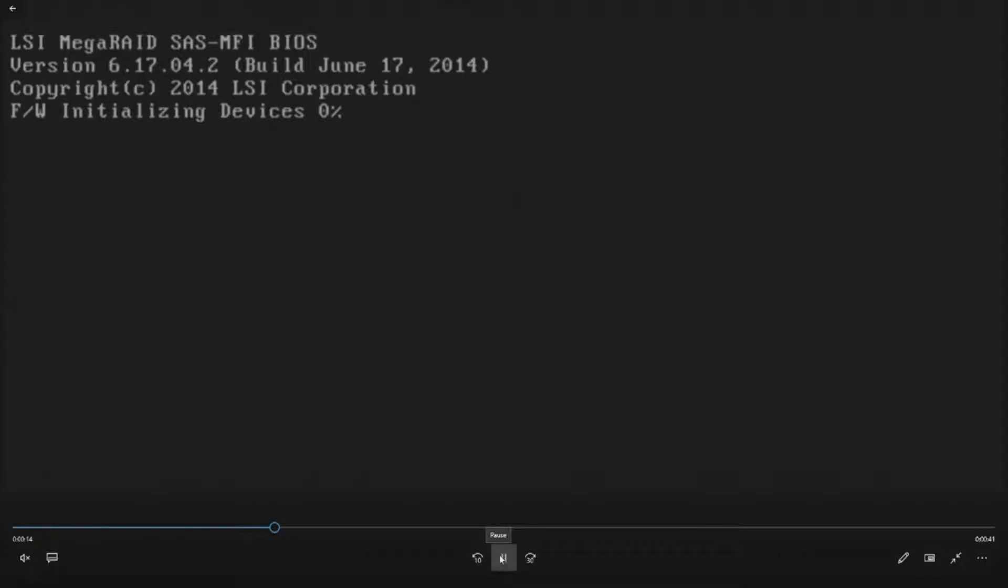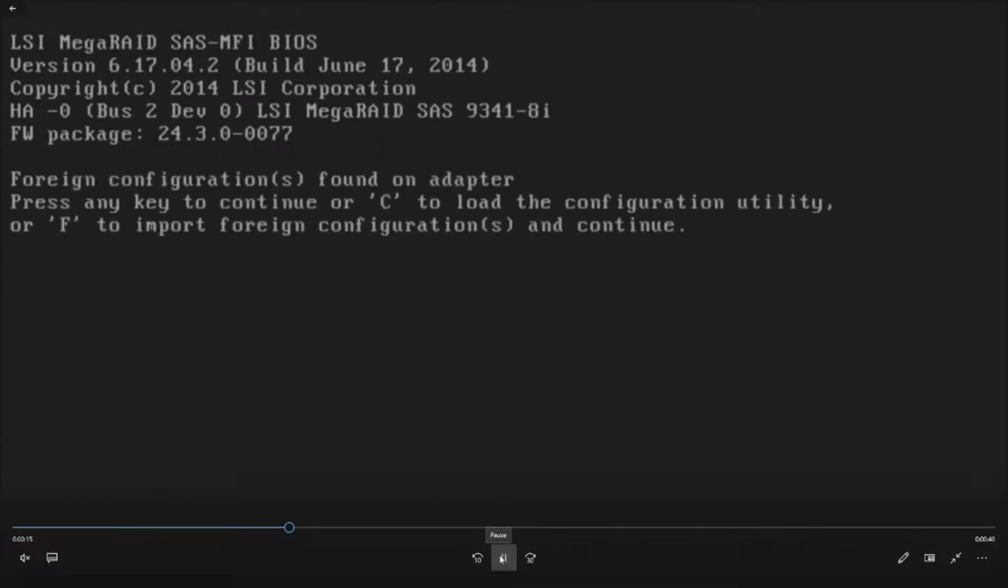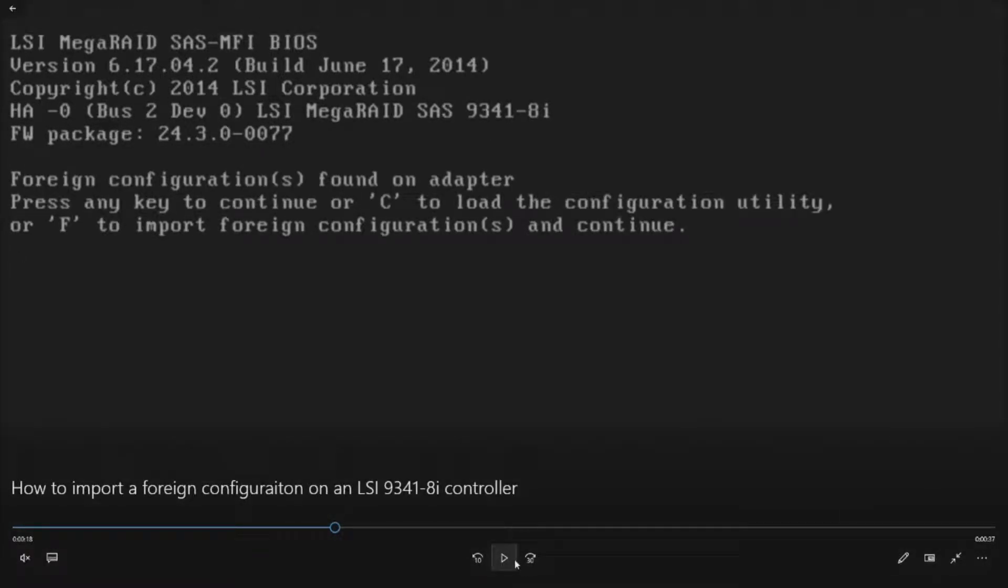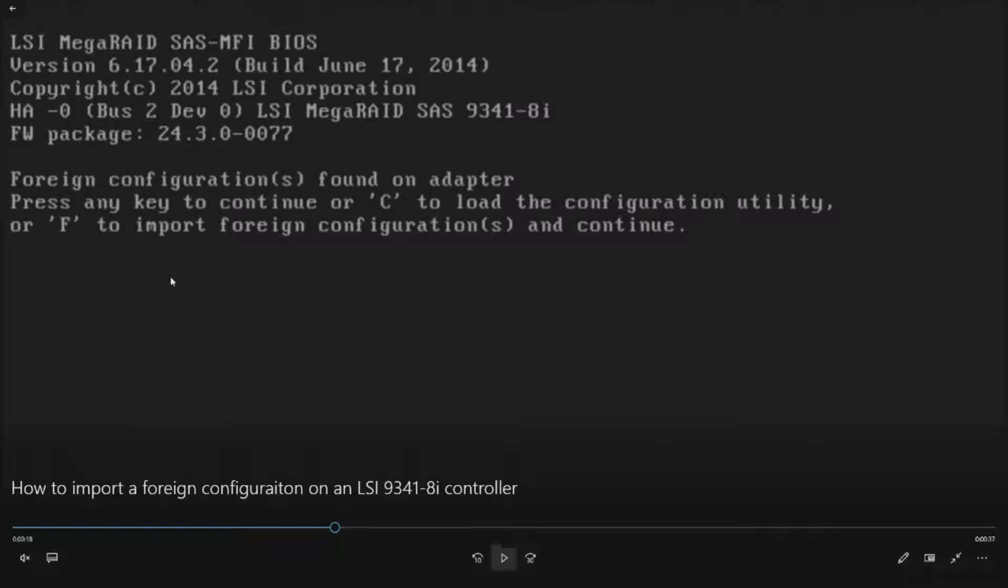So we are going to take you inside to that RAID utility. Okay, so here's what's going to happen. Here's our LSI 9341-8i. Here's our firmware package.